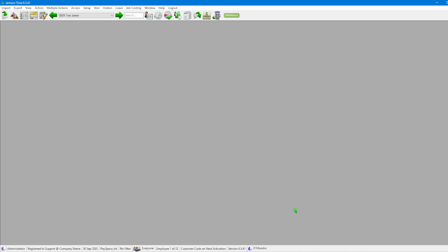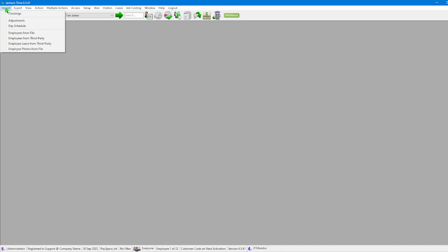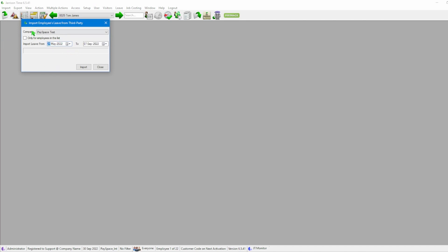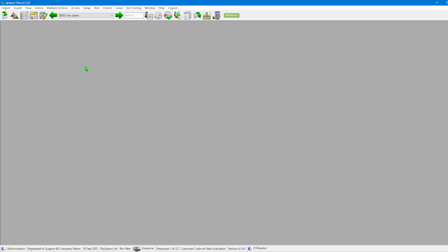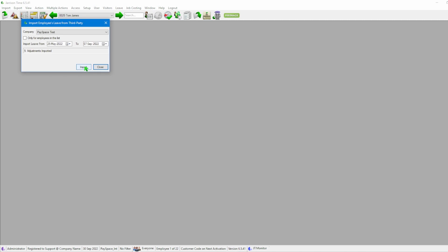To import the leave, we go to the menu bar, click Import, and select Employees Leave from a Third Party. In the new window the first option is Company — mine is PaySpace Test. The from and to dates are already preset based on the setup we've done. We click Import and the system starts calculating, linking back to PaySpace and importing the data. Once done, the column shows five adjustments imported, meaning our leave has been successfully imported.